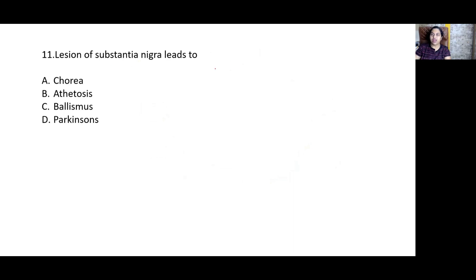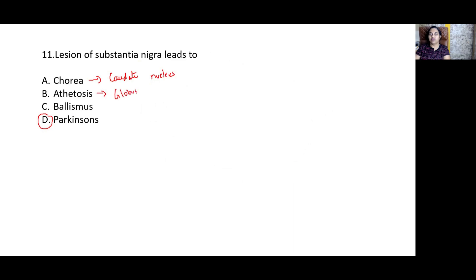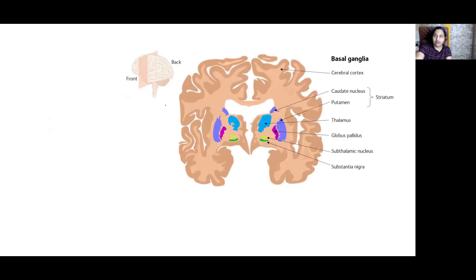Lesion of the substantia nigra leads to Parkinson's disease. Chorea is due to lesion in the caudate nucleus. Athetosis is due to lesion in the globus pallidus. Ballismus is due to lesion in the subthalamic nucleus. Basal ganglia is again an important essay question.